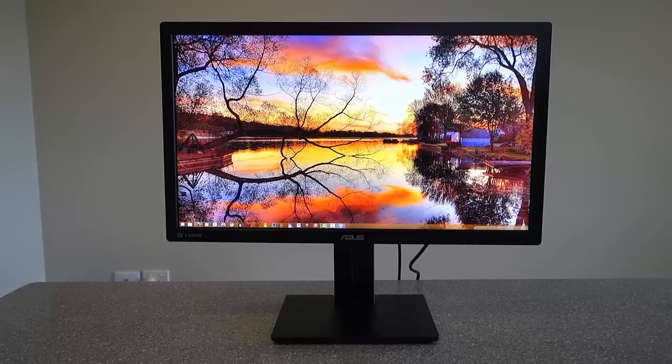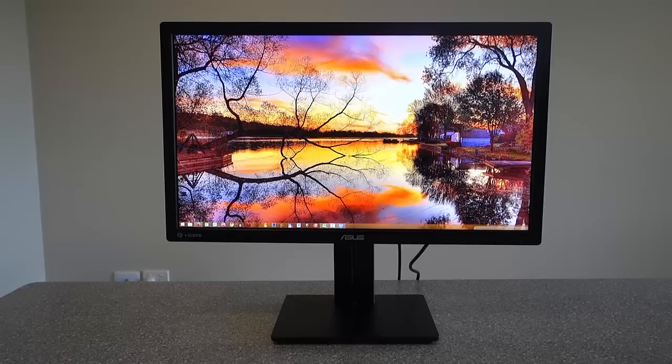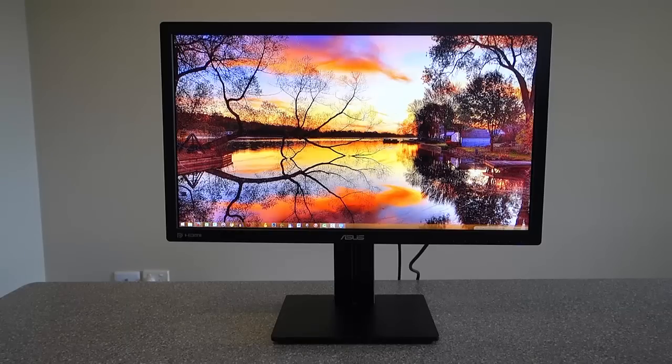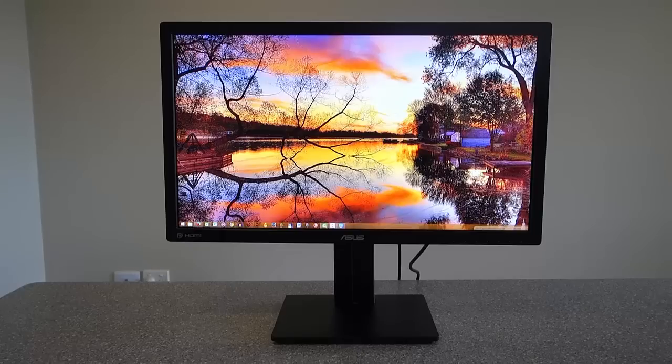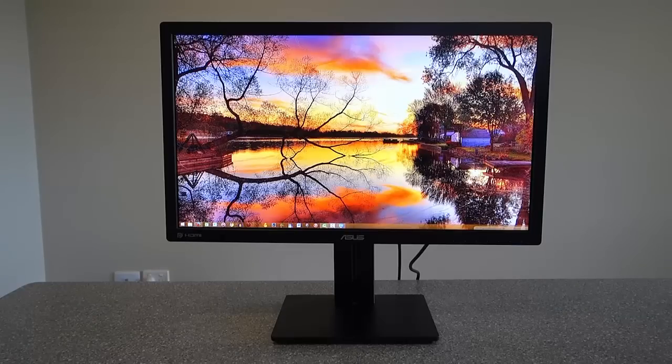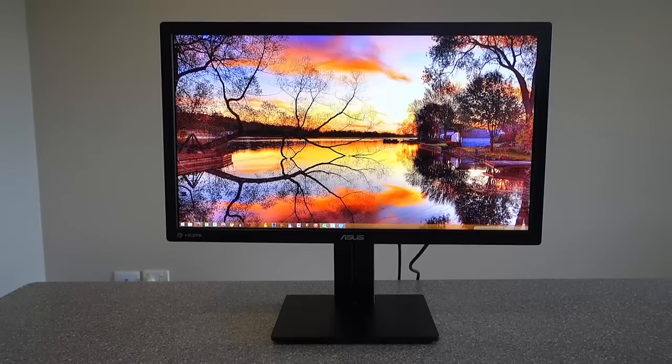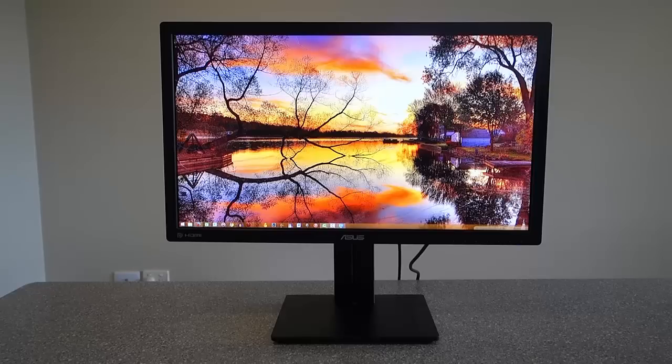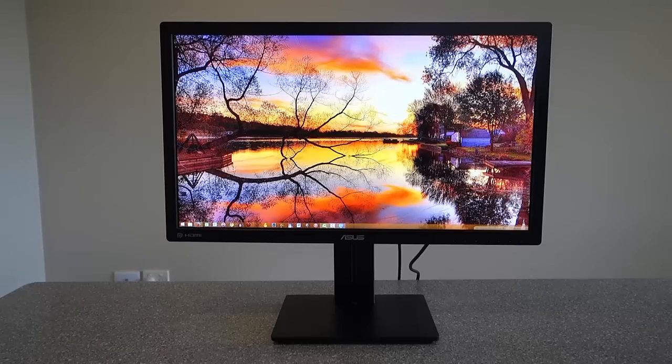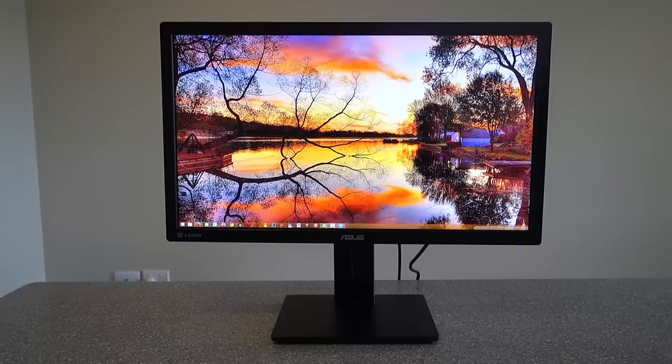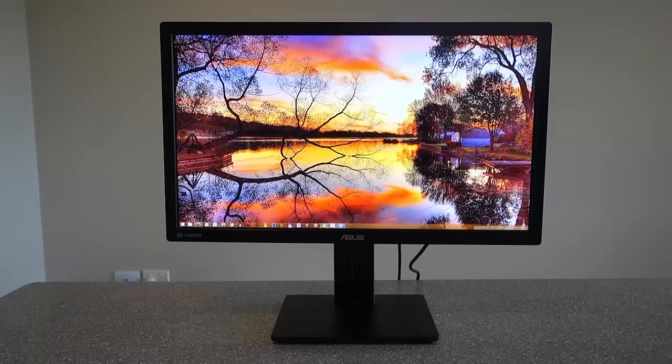Some quick specs on it: it is an IPS screen, although the screen has changed. It's supposed to be better now, flicker-free, than the previous iteration of the PB278Q. It is a 1440p monitor. It's got a hundred percent support for sRGB, so that color spectrum is very good. It's got a lot of the features, indeed I think all the features of the previous iteration.